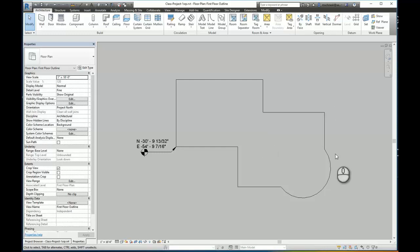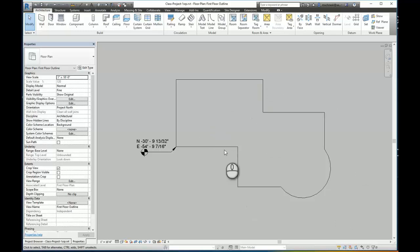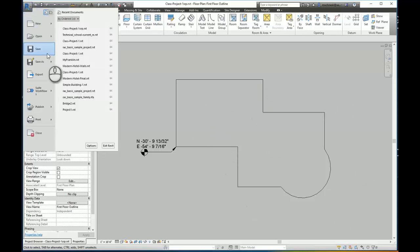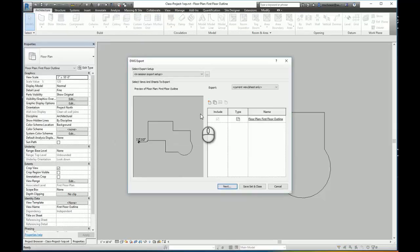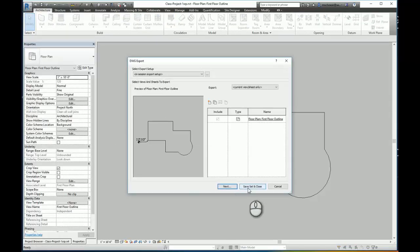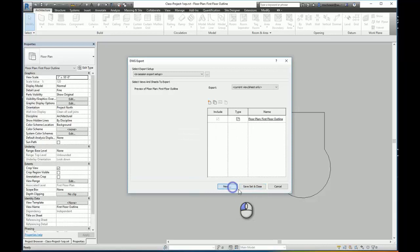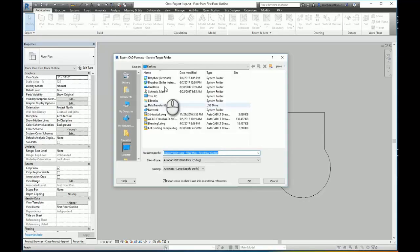The first thing I'm going to do is go ahead in my Revit model and I'm going to export this building outline to a drawing. I'll come here and export CAD formats DWG. I'm just going to save it as is. I'm going to go next and I'm going to save it here to my desktop.